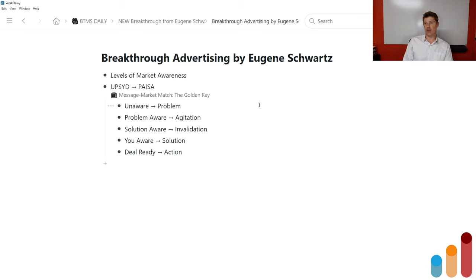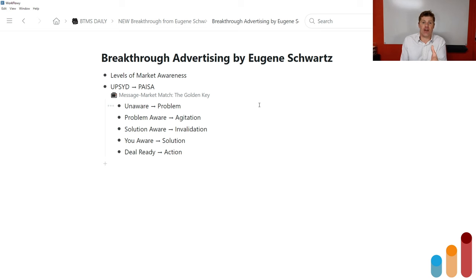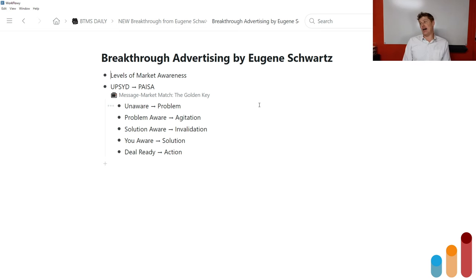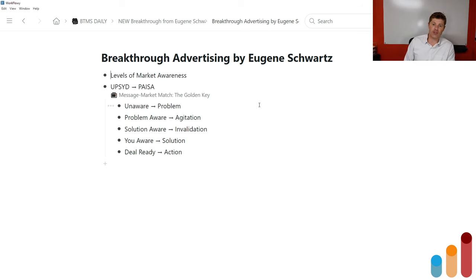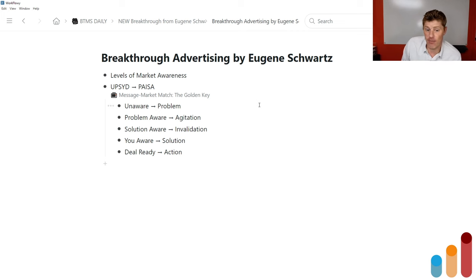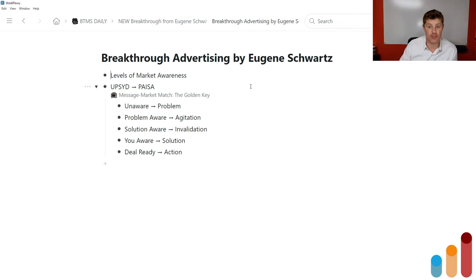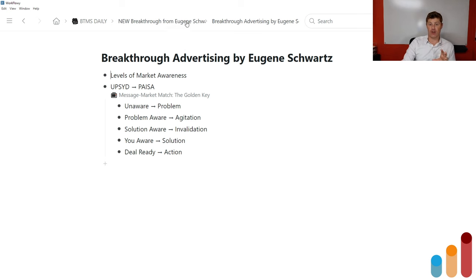This can be limited time, limited quantity, market-specific urgency factors, buyer-specific urgency factors, a sale, or exclusive bonuses that aren't going to last forever — whatever it takes to get them to take action. In my Message Market Match video, which will be linked with this episode, I go much deeper into that. But that's where we're starting from — that's the levels of market awareness. That's not the new breakthrough.